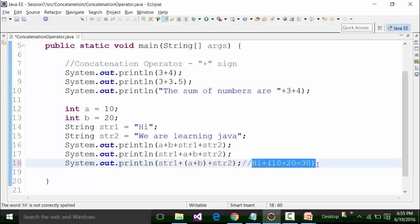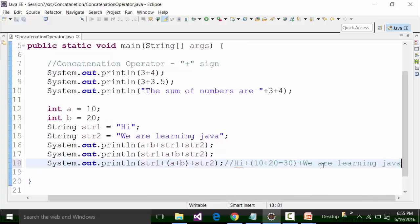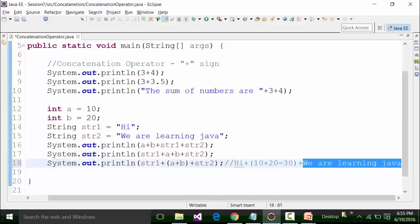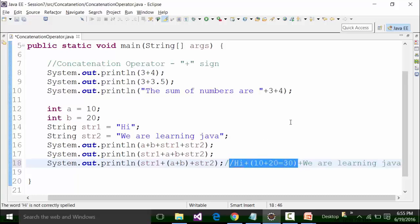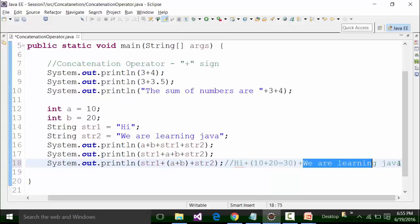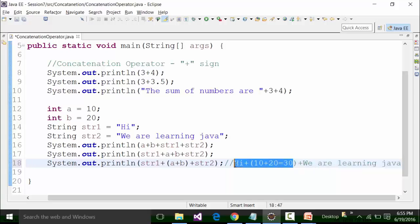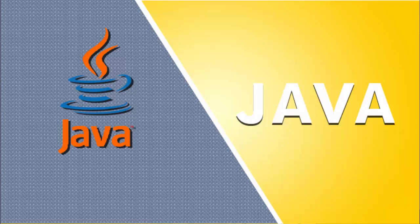So the result thrown out until here will be 'hi 30'. Then again this plus sign comes, and str2 is 'we are learning java'. This part — 'hi 30' — is in string format, so this plus sign acts as a concatenation operator. The result in the console of Eclipse is 'hi 30 we are learning java'. If I save the class file and run it, that is what I get.